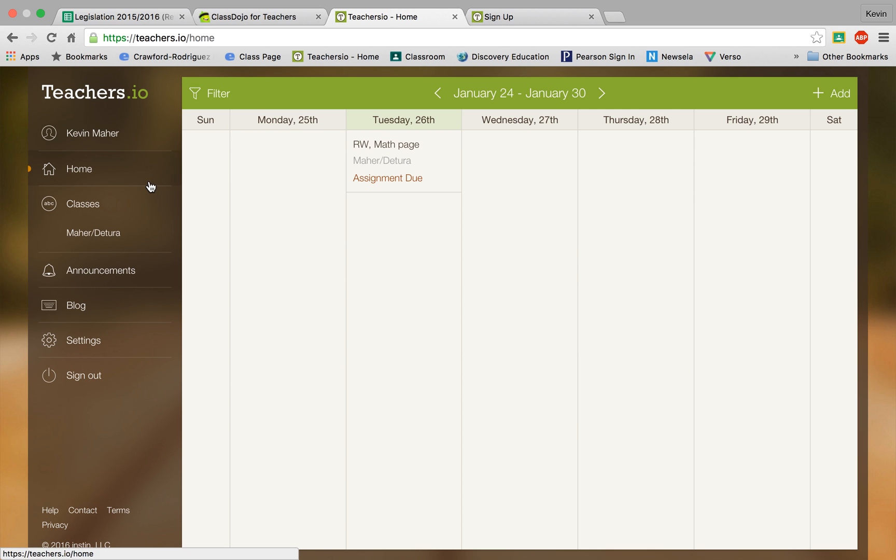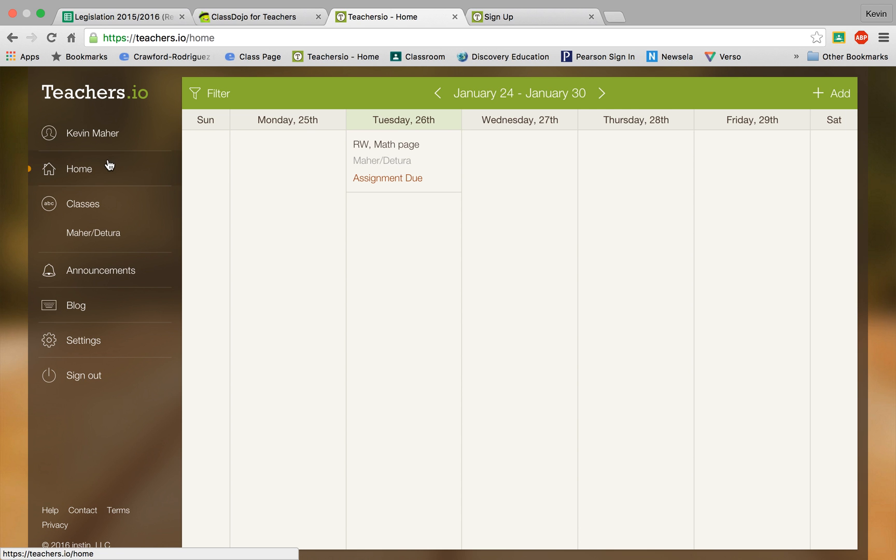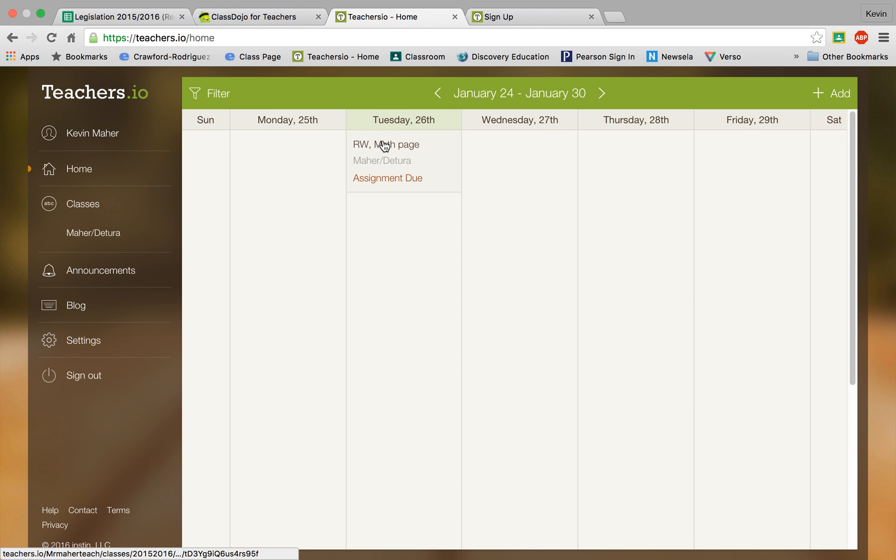And then once you get to sign in you'll see by default your home screen which is the current calendar, which you can use to enter homework assignments for your students.